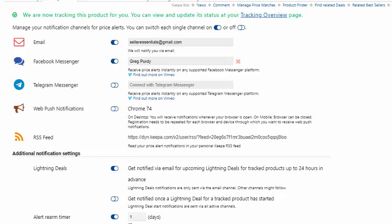So, and as simple as that, if the product comes into stock at or below the price that you are tracking, you will get an email, a Facebook messenger, a Telegram messenger, a push on your desktop, whatever it is that you've set up, you will get. And that's how you use the Keepa Tracking feature to stay on top of when the product is restocked.